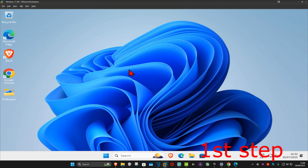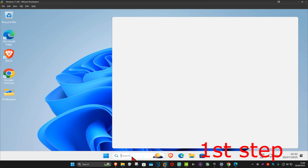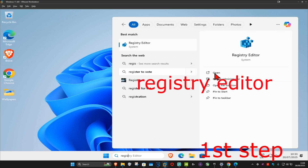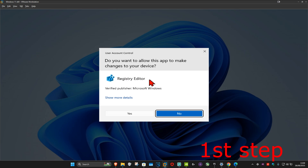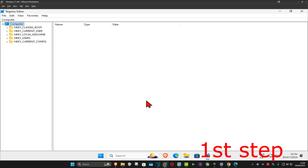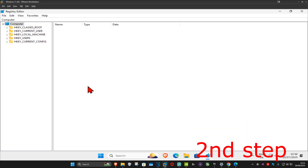Even though I'm using Windows 11, this will work for Windows 10 — it's the same steps. For the first step, you want to go to Search and type in Registry Editor, click on it, and then click on Yes. Now this will come up and once you run this, you can follow everything that I'll be doing.